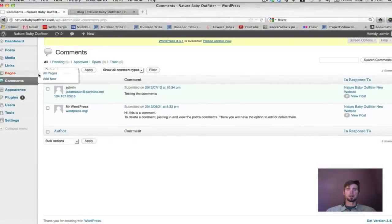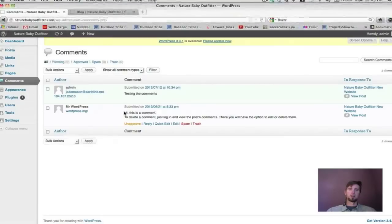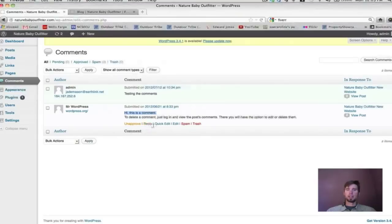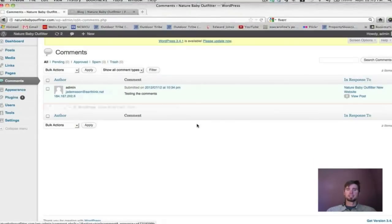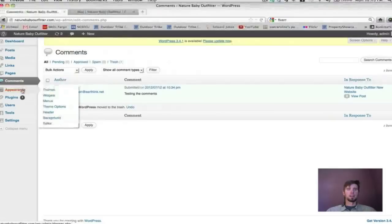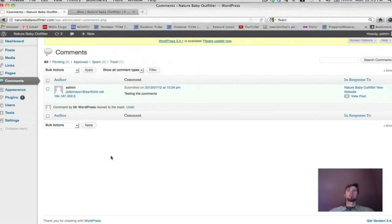Let's click over to Comments. Here are two comments — the default example comment that comes when you install WordPress, and the one we made while testing. To delete a comment, just hit Trash — it's gone. That's all you need to know. We'll go over some comment settings later, including how to avoid getting spam comments.